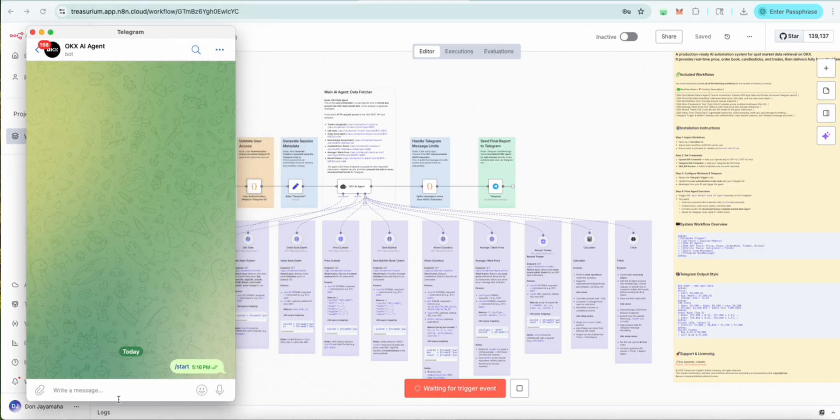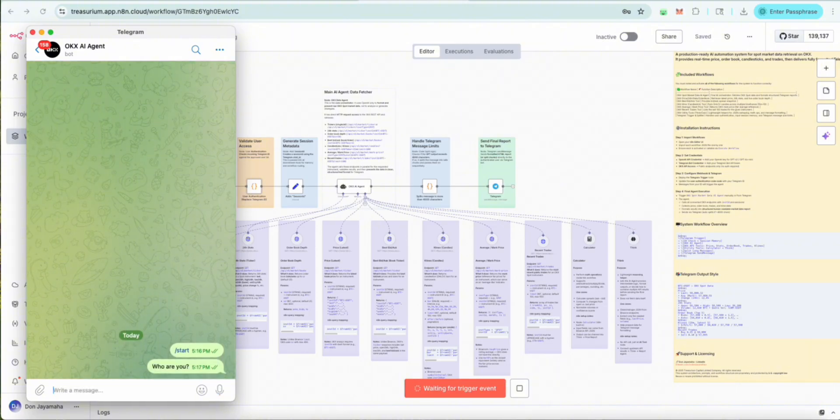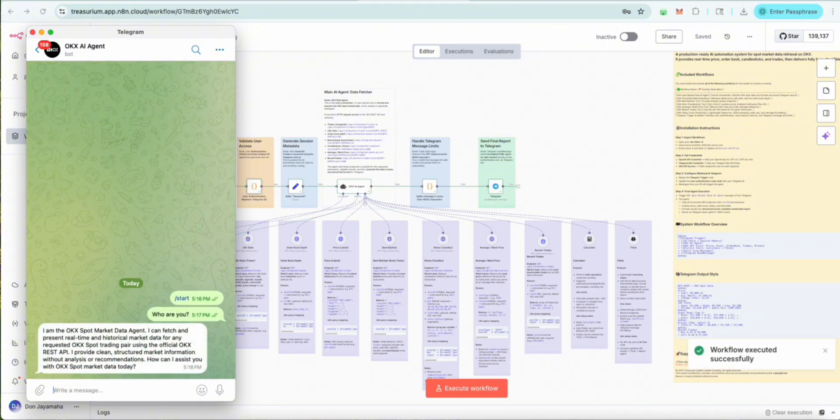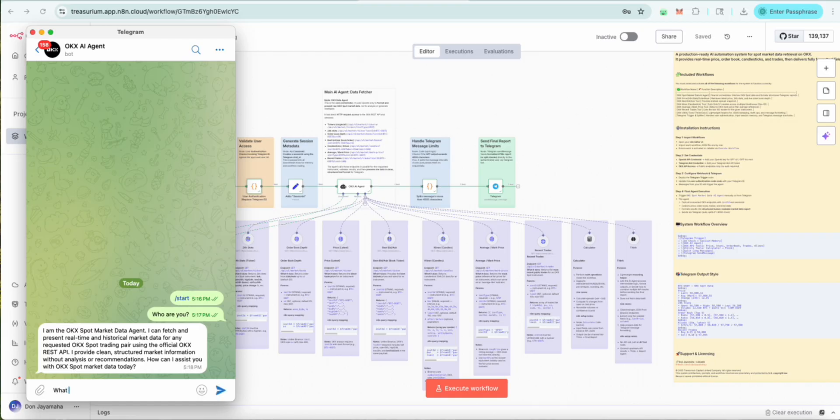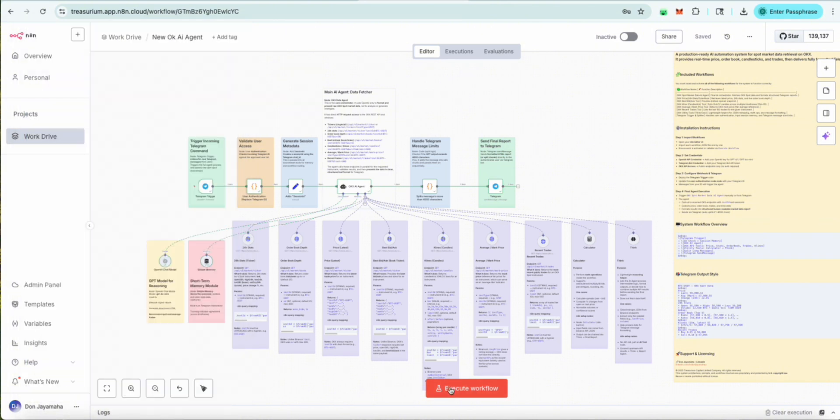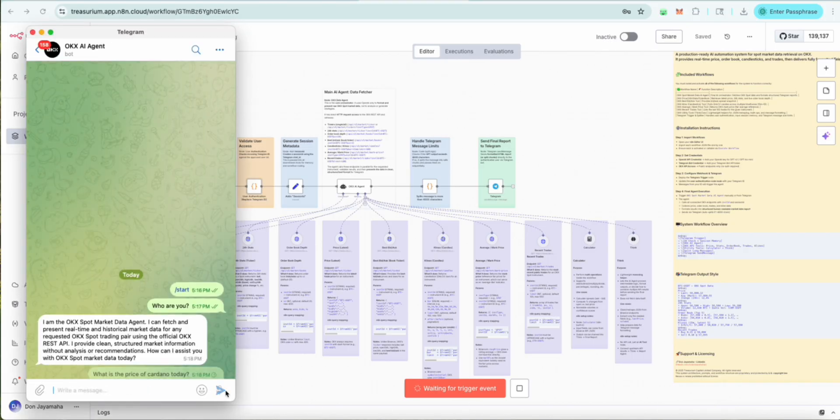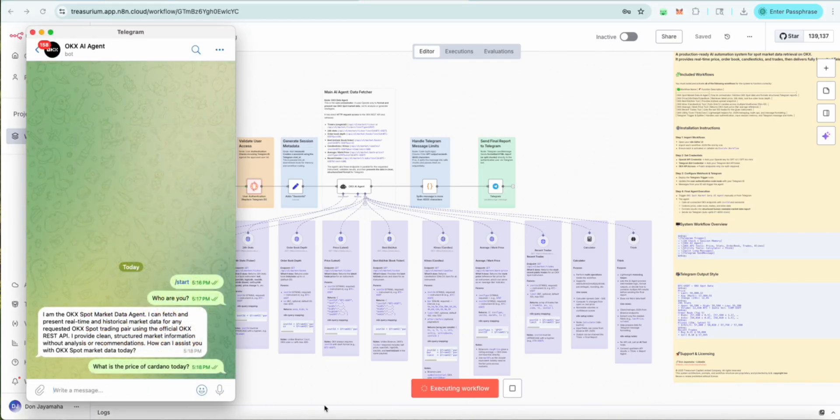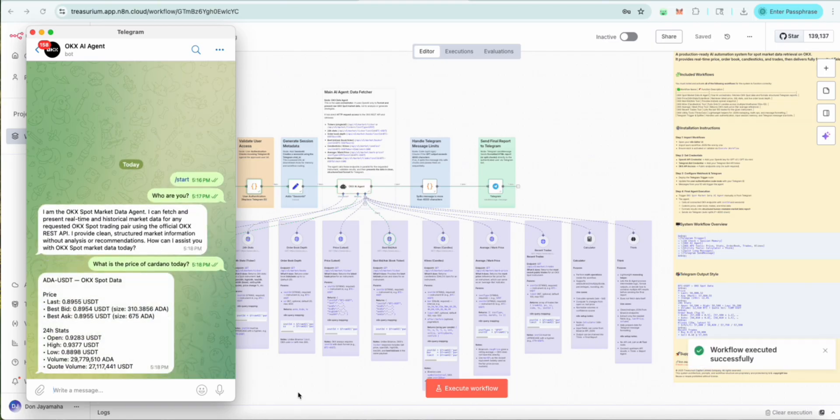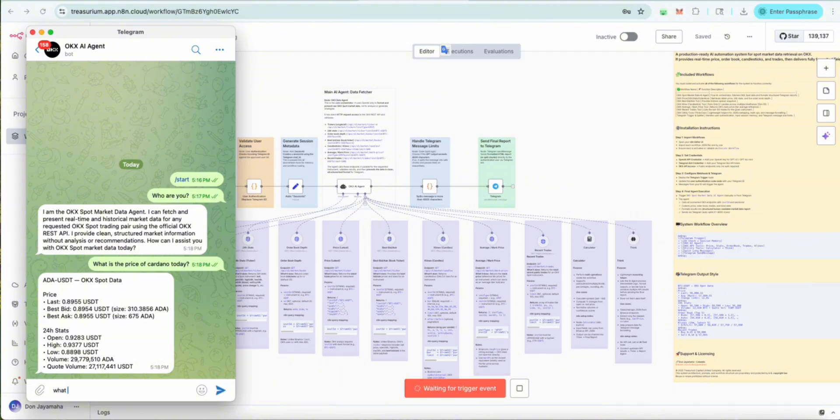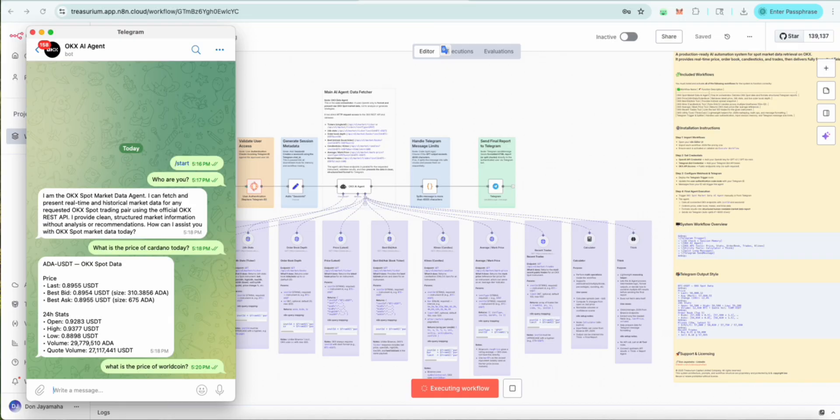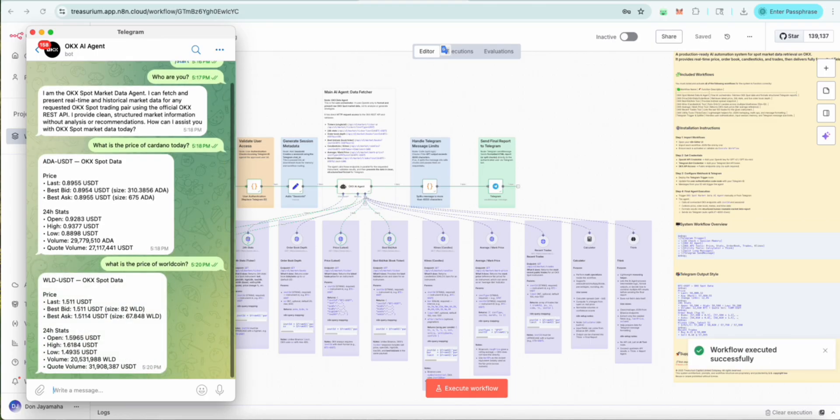Let's do a live check. Who are you? It came back. I'm an OKX spot market data agent. I can fetch any information. Let's see. What is the price of Cardano today? What is the price of Worldcoin?